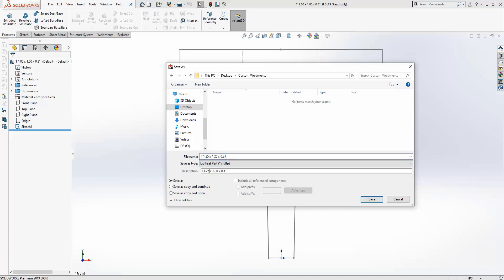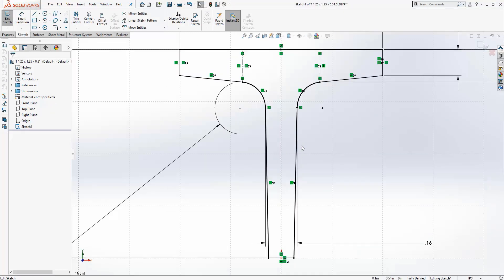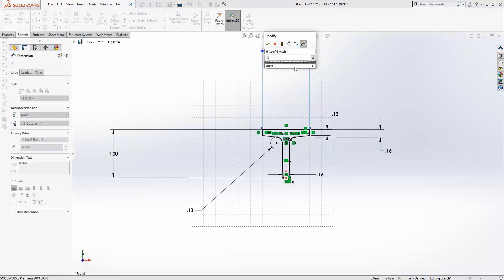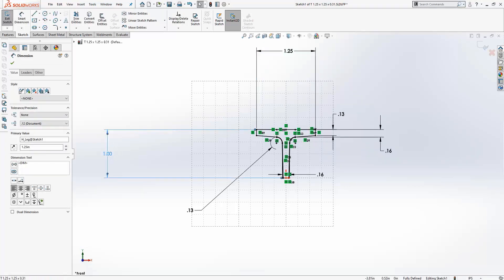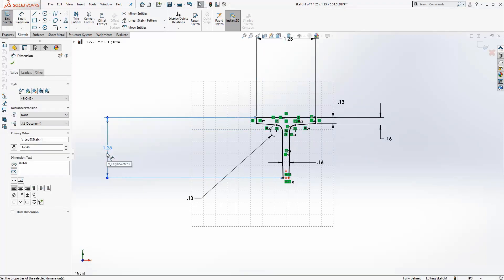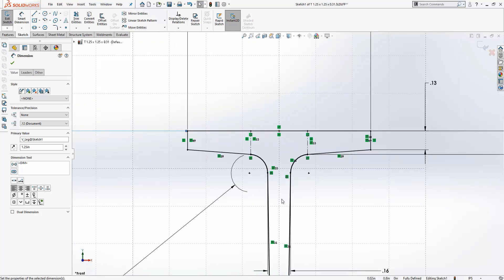Once a copy is saved, we can modify the profile to meet our specs. In this case, I'm making the T-flange wider, longer, and adding another insertion point. Once finished, save and close the file.